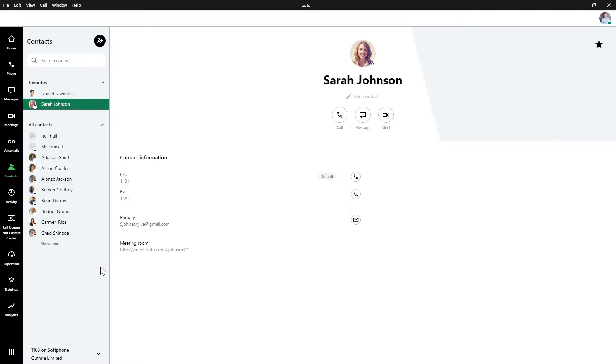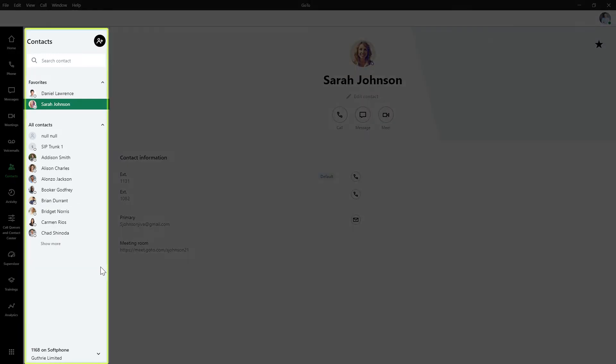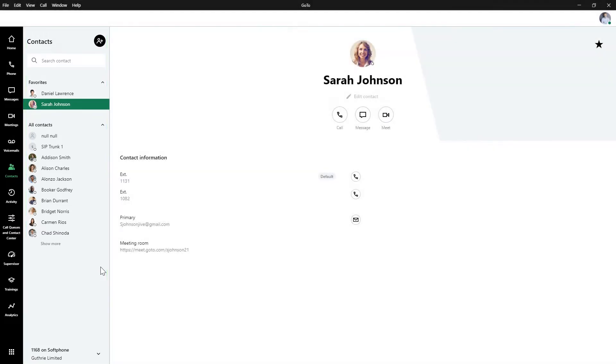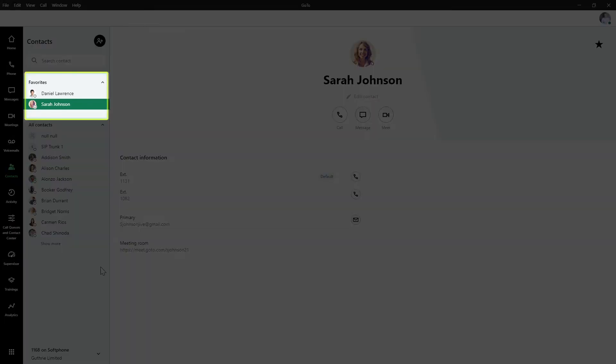This is the main contacts page. Let's talk about the options you see here on the left side. Here are your favorites. These are contacts you designate always to be shown in this area. They can be internal or external contacts. I'll show you how to create favorites in a moment.